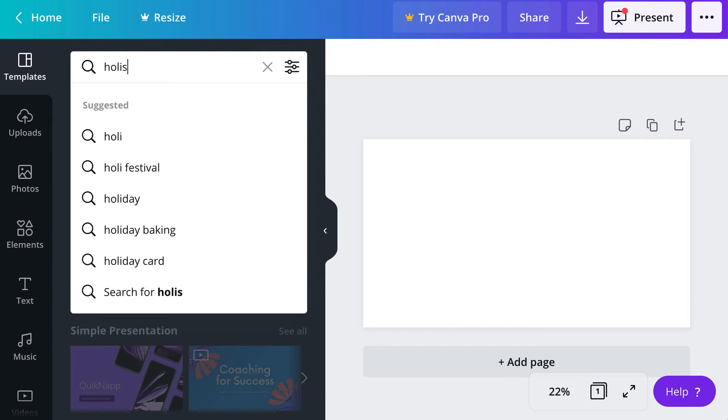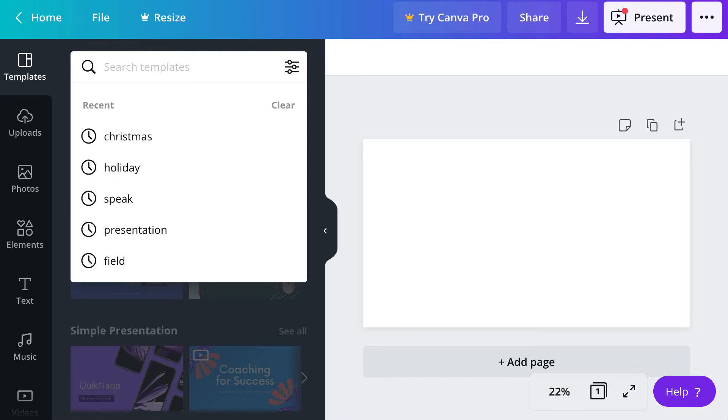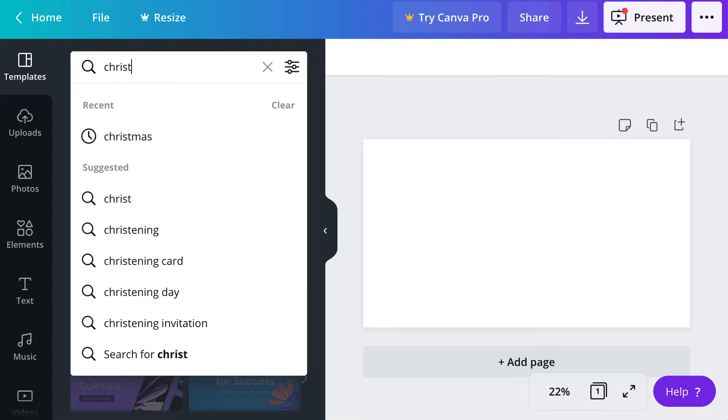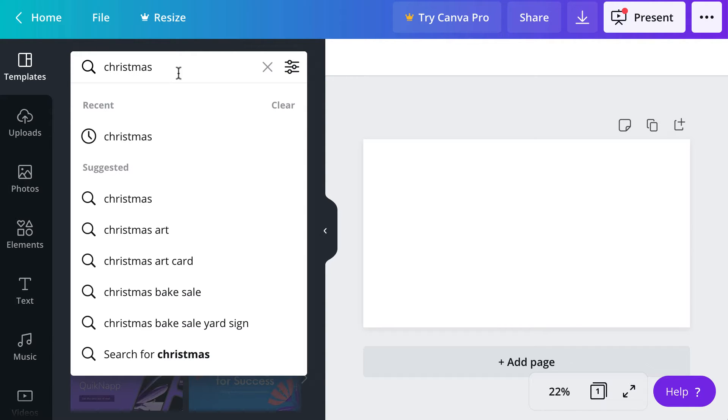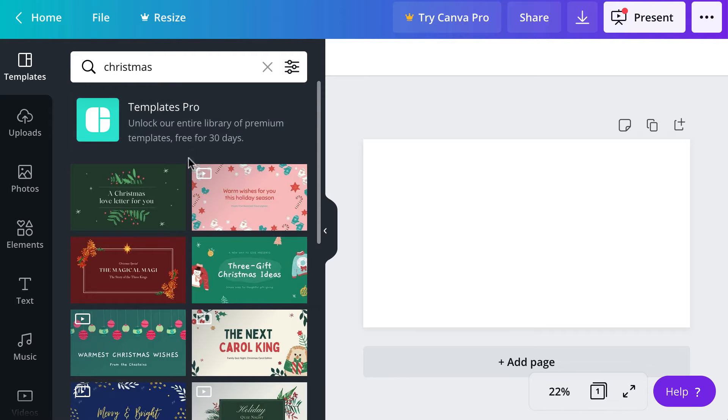I found that doing the generic term of holiday does not result in as many template options than using the specific holiday that you want to use. So I will go ahead and choose Christmas.